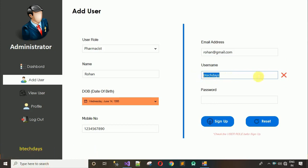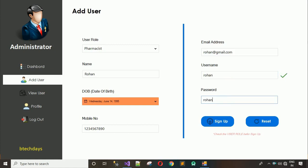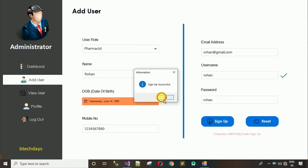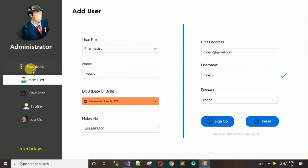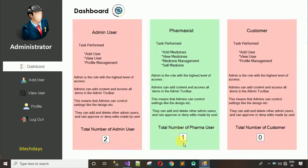Since BTECDays is already taken, I'll delete that and use Rohan. The password is also Rohan. Click on sign up — 'sign up successful'. When I move back to the dashboard the pharmacist count is still one, but after clicking the reload button it updates to two. We now have two admin users and two pharmacist users.